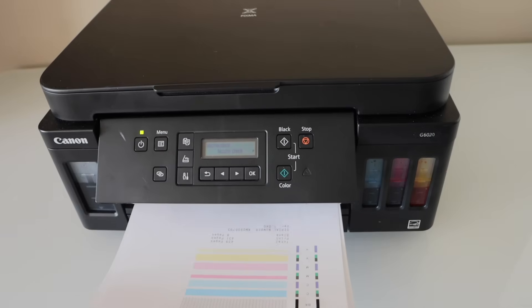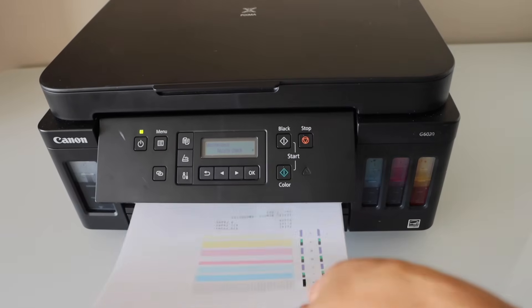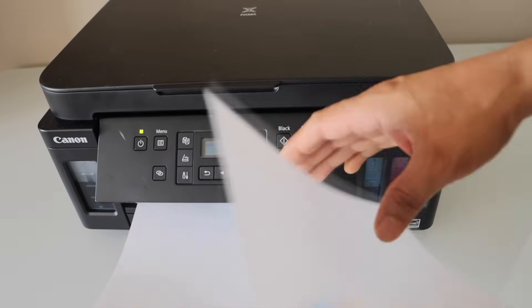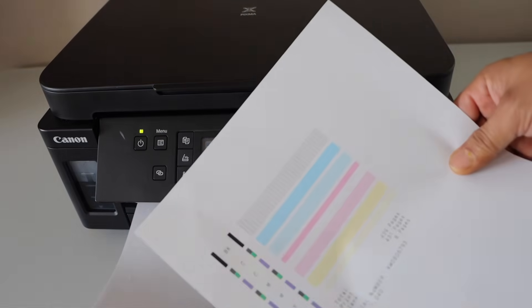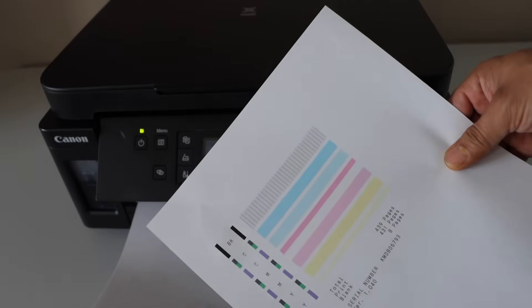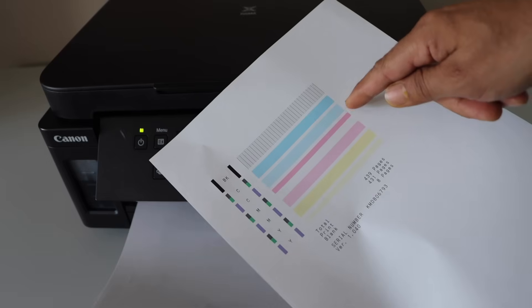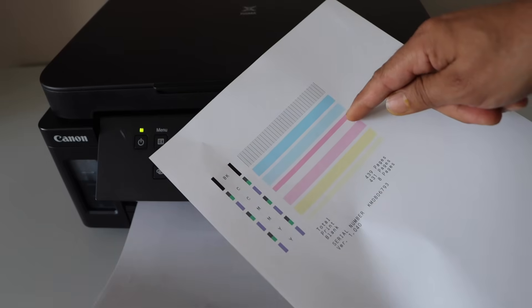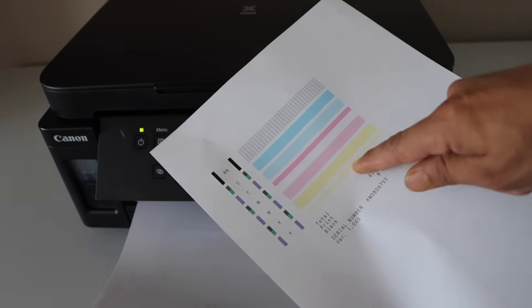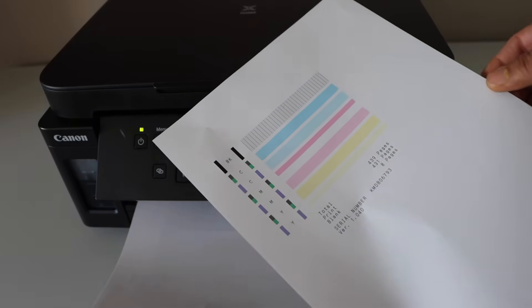Let's check the print result. You can see all the inks have started to work but some of the inks like the magenta and yellow are still not working enough.